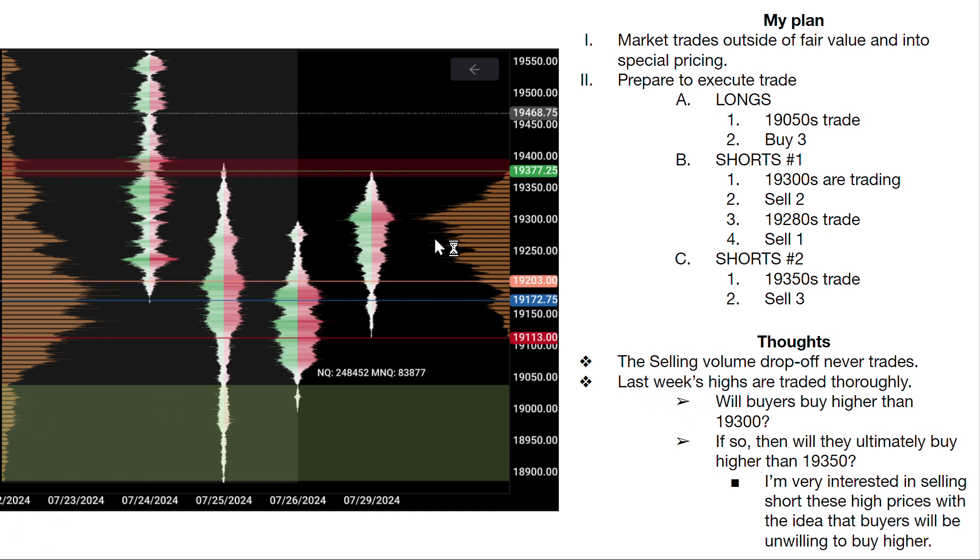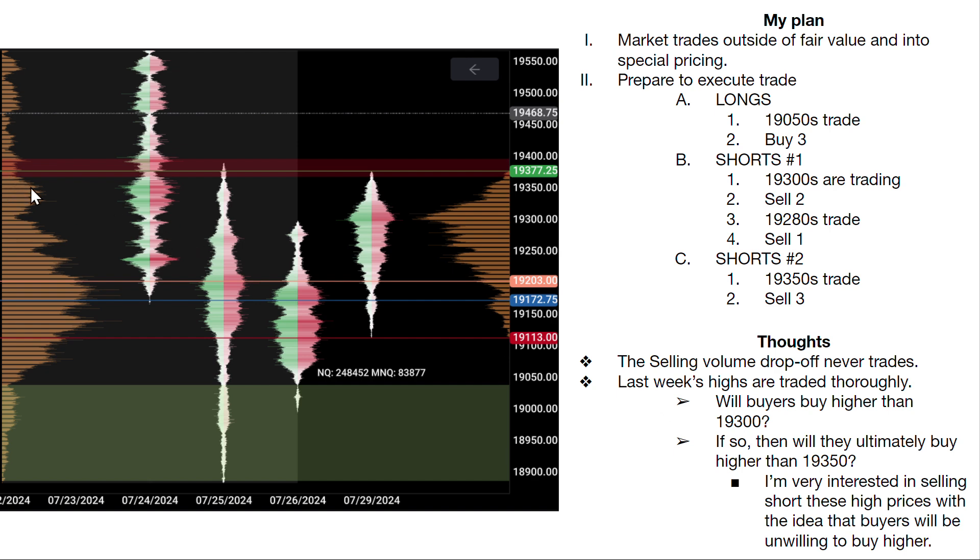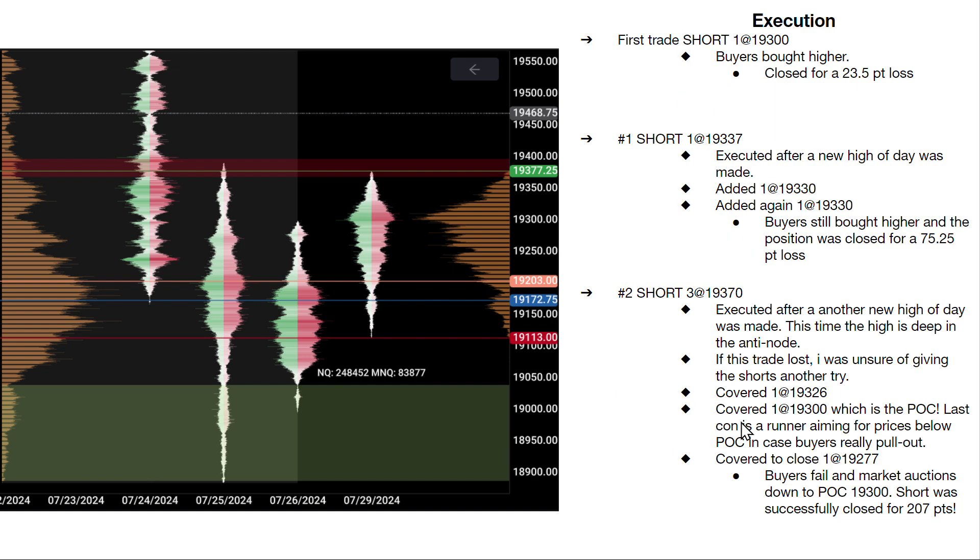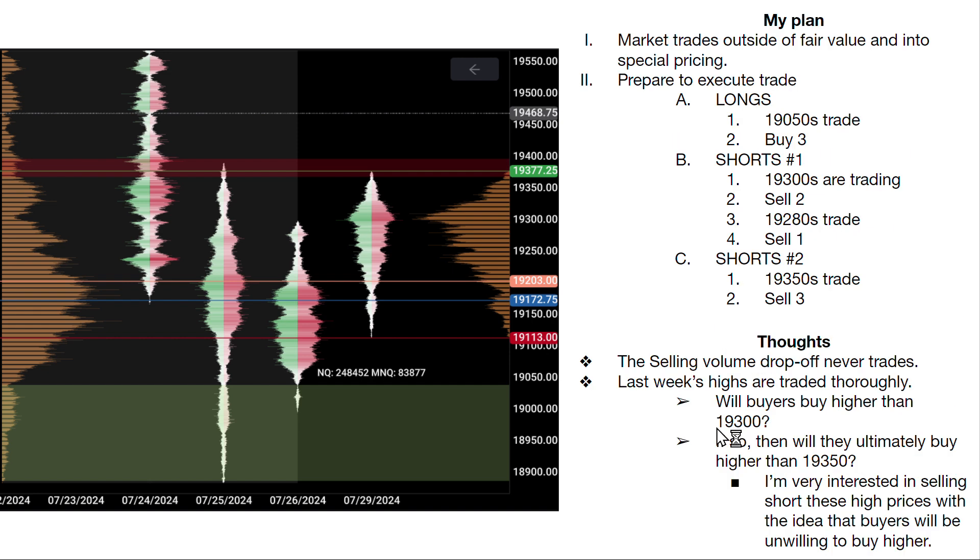So for now I'm going to think of it that way. And then we see that today's kind of trade story was that the highs were traded for last week. My main thoughts are: will buyers buy higher than 19,300? If so, then we're going to be in this idea right here. And then my ultimate thing is: will they buy higher than 19,350? And in either case I'm interested in selling short these relatively high prices. It's all relative, right? With the idea that buyers will be unwilling to buy higher ultimately from this point on.